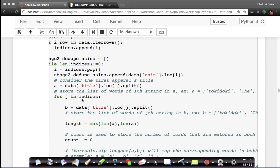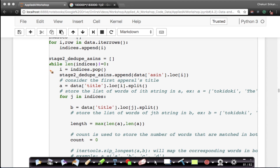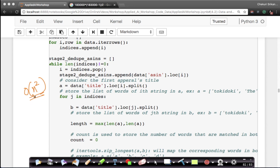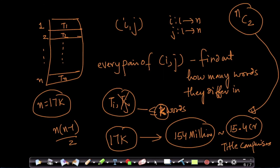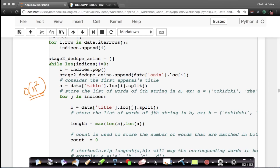This whole code is basically about generating those pairs — a nested while/for loop. For those who know algorithmic complexity, this is O(n²). As long as you understand it's NC2 and you get 154 million comparisons, that's a good enough approximation. But remember: this is a brute-force algorithm.